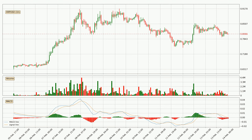Looking at the hourly MACD, the MACD line is below the signal line, which shows that the current trend is on the downside. However, the MACD histogram shows that the momentum is currently shifting to the upside, and it could be expected that the price will consolidate for some time. You should wait to see if the MACD line will cross the signal line, which will be bullish.